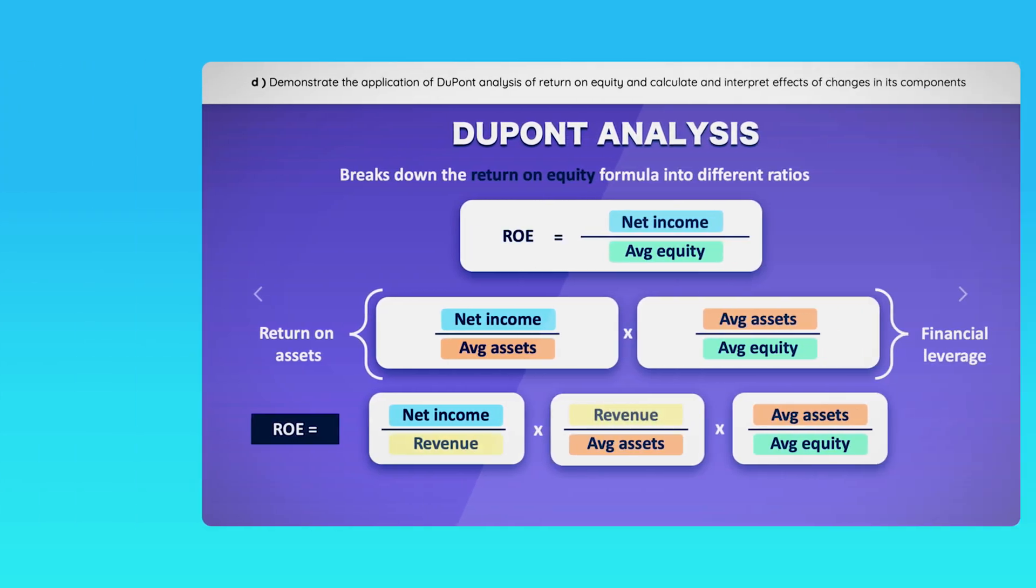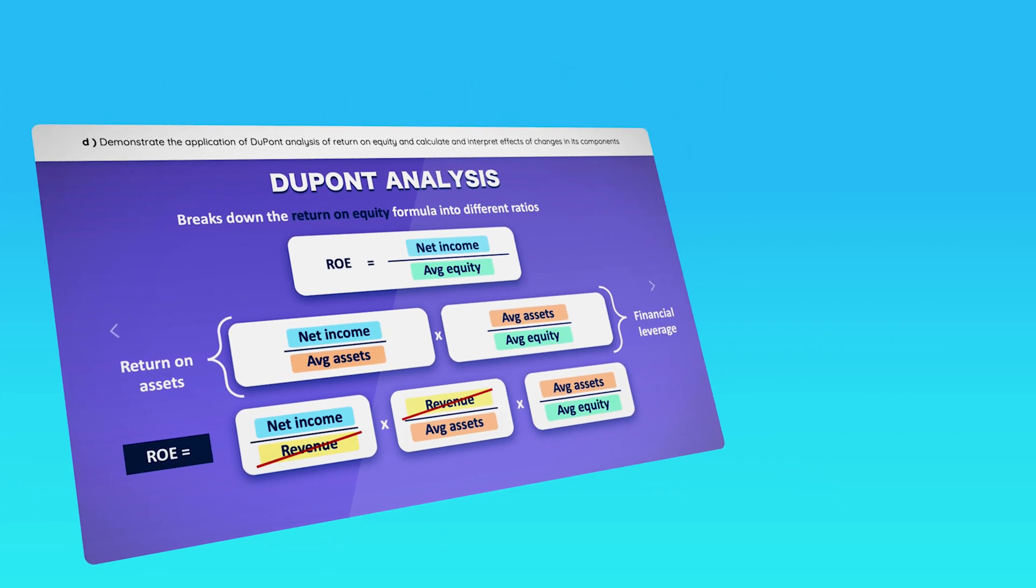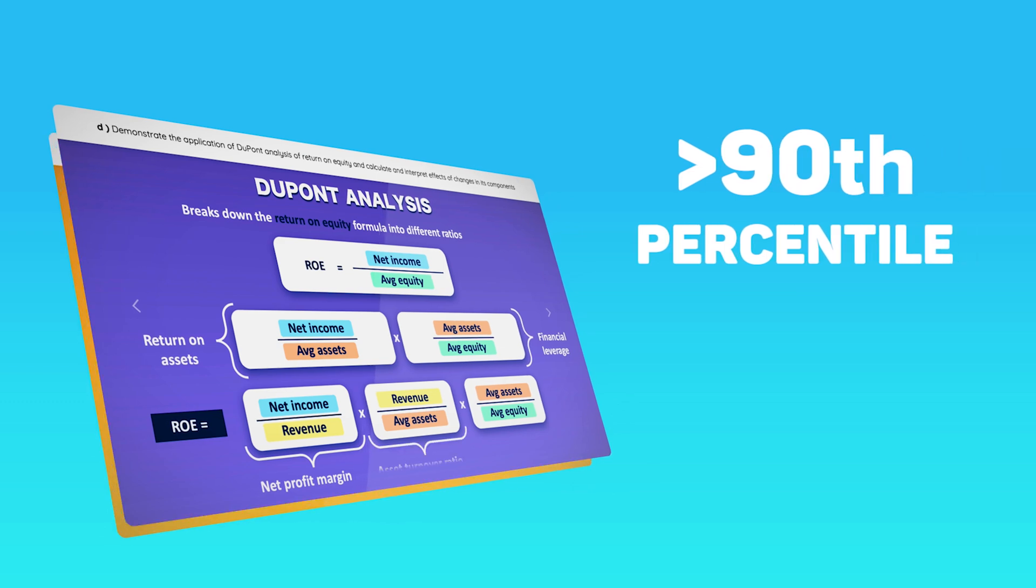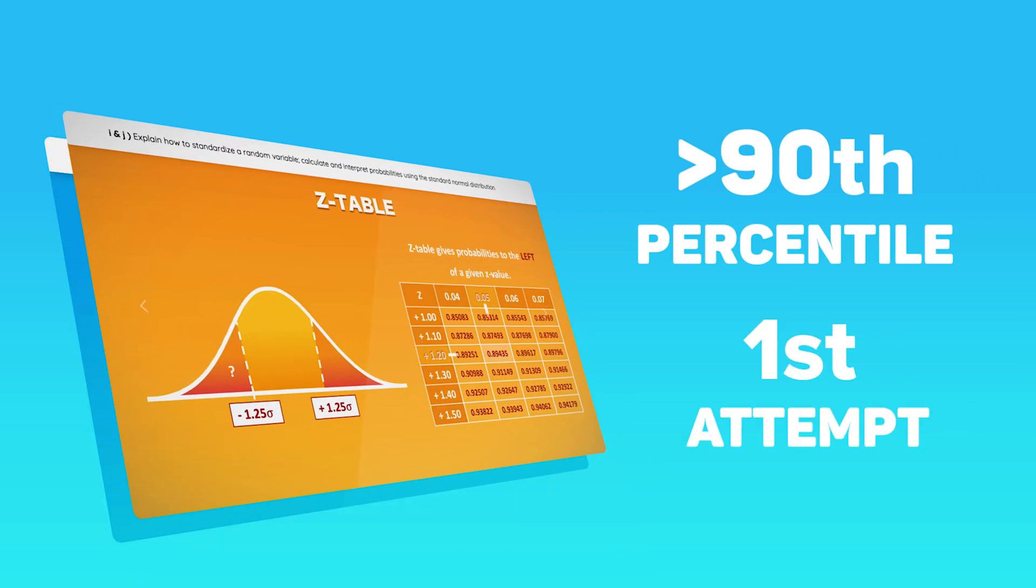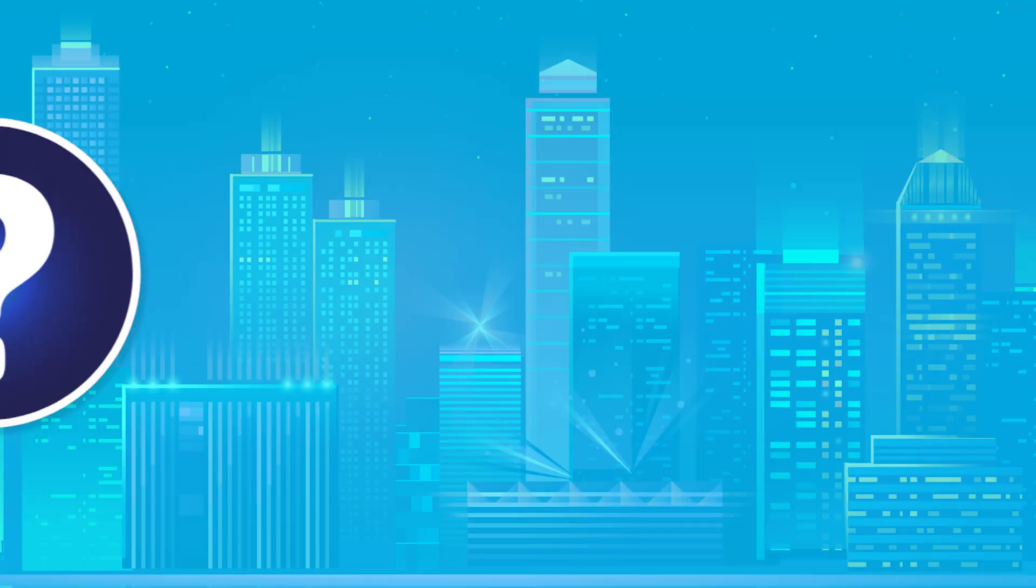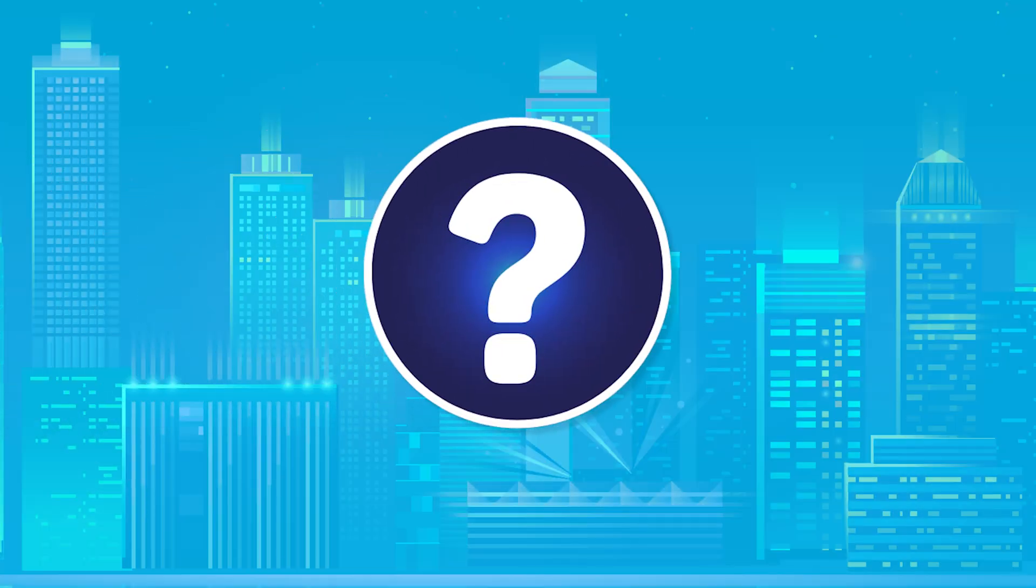Our courses were developed by candidates that scored above the 90th percentile on their first try. And we can tell you that the answer is very simple.